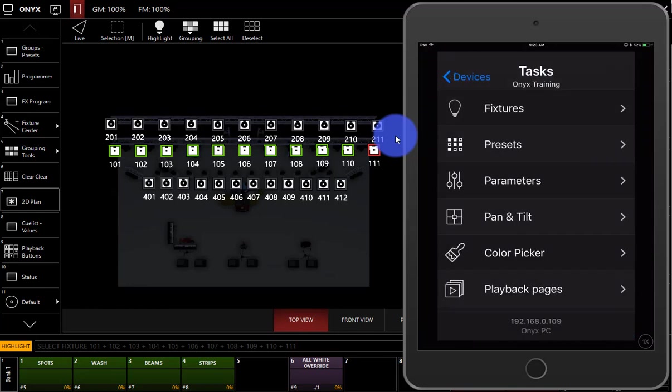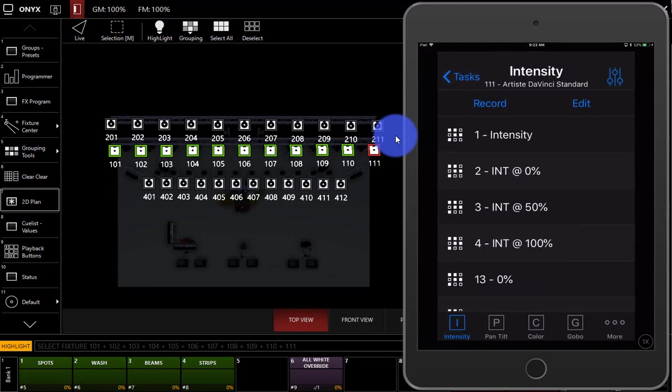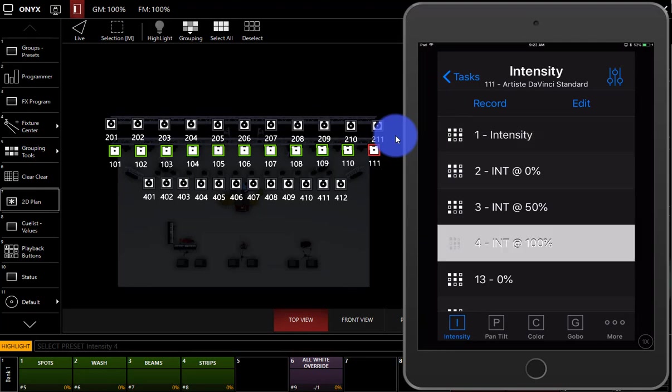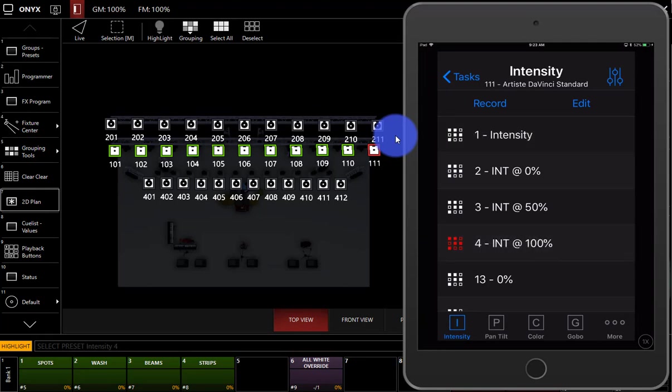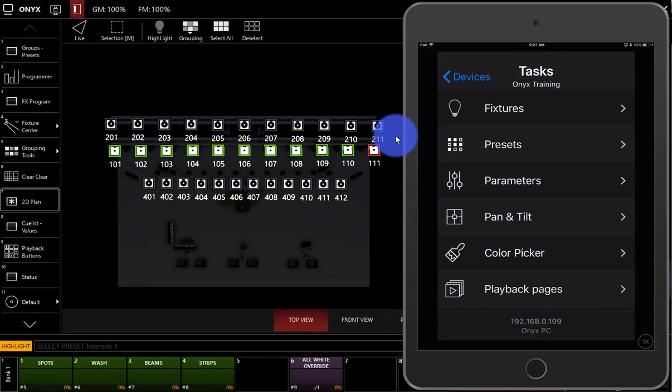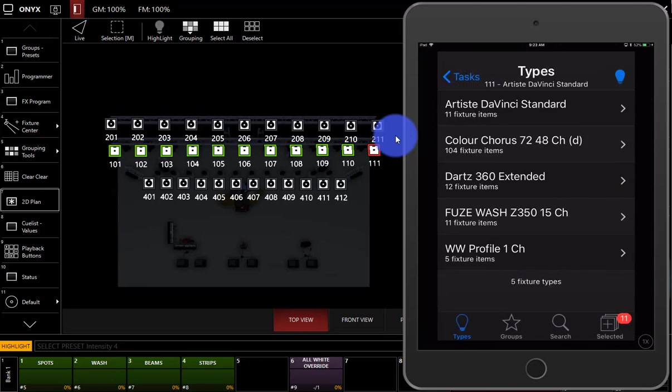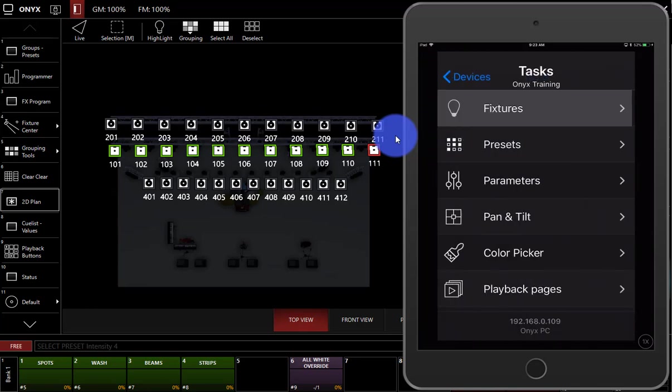Let's leave those highlighted for a minute. Then I'll go back here. Let's go to presets. Now I can go ahead and do an intensity preset. Go ahead and set them at full. So at this point, I could go ahead and turn off highlight here on the fixtures tab. Now they're at full.